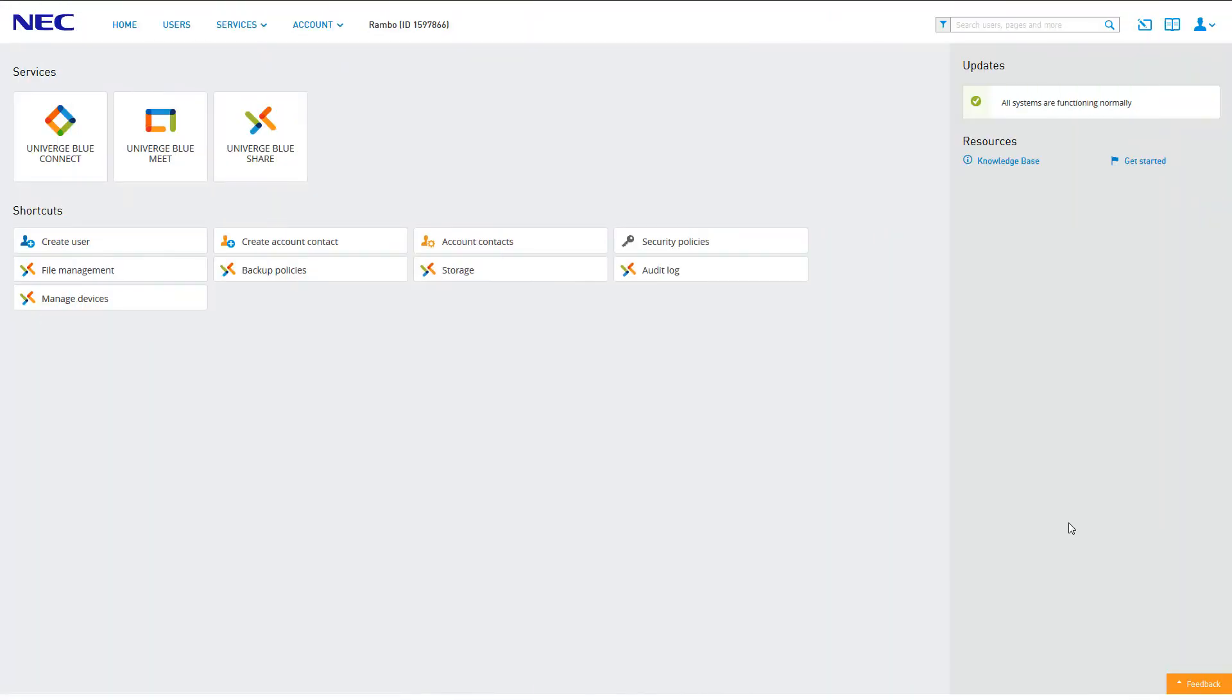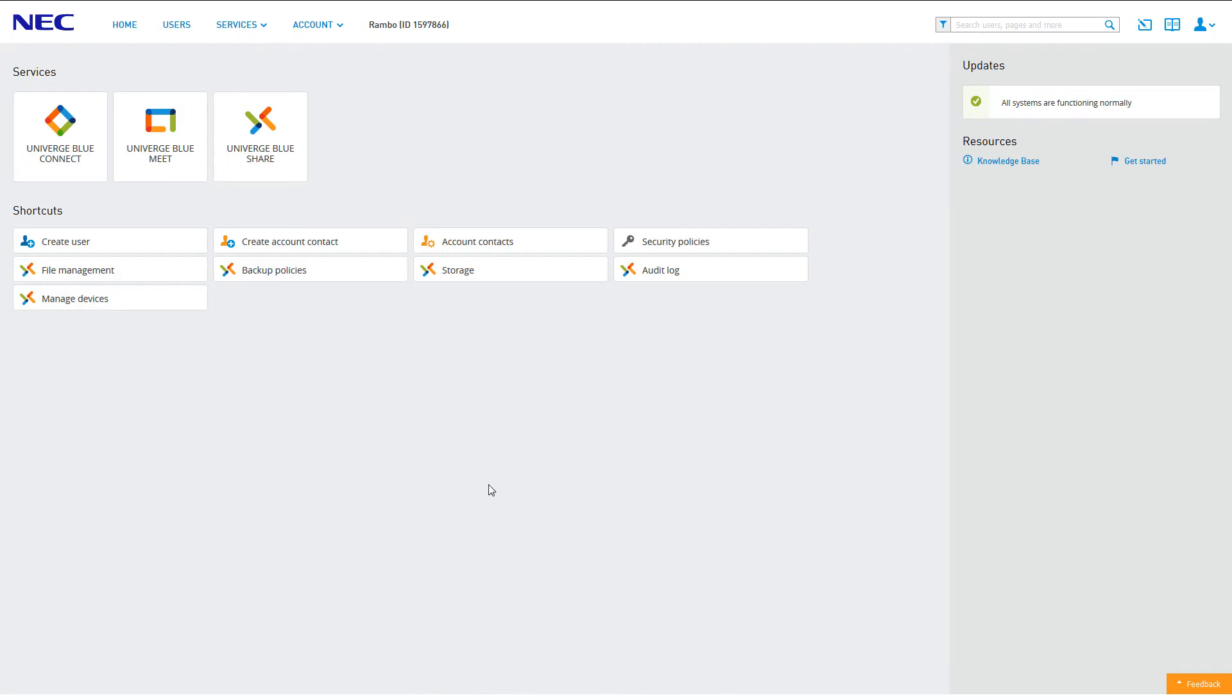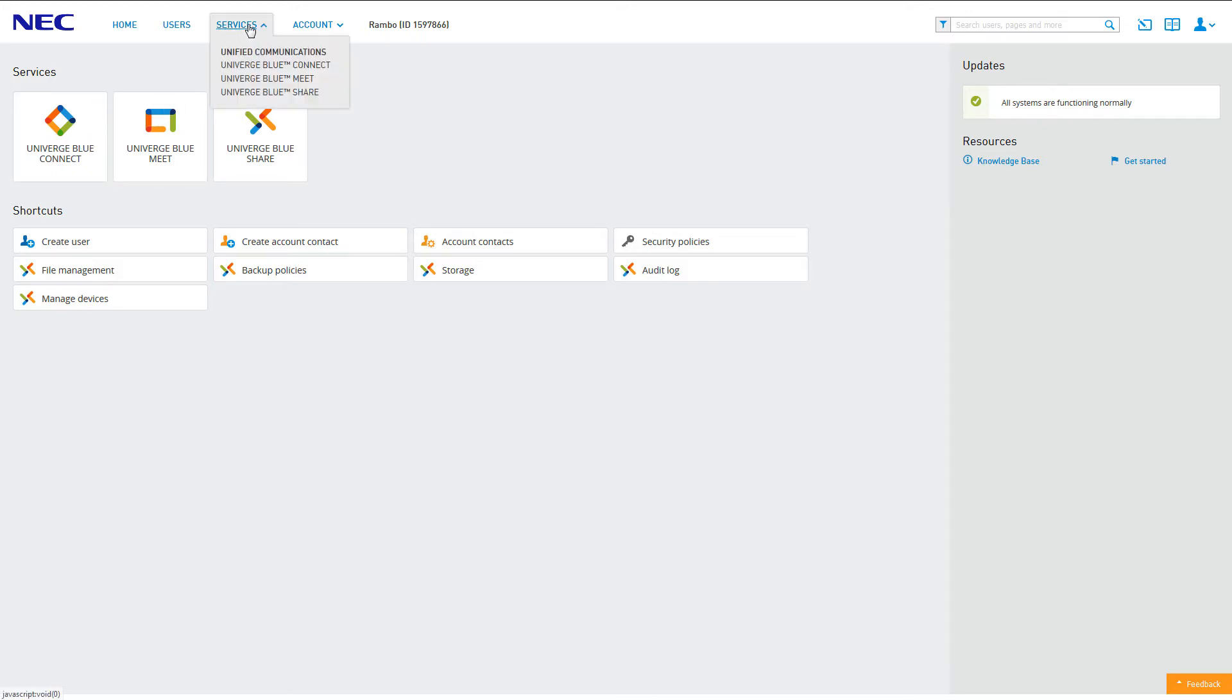To access paging groups, log into your control panel and click the icon for Univerge Blue Connect. Alternatively, you can access Connect from anywhere on the control panel by clicking Services, then clicking Connect.